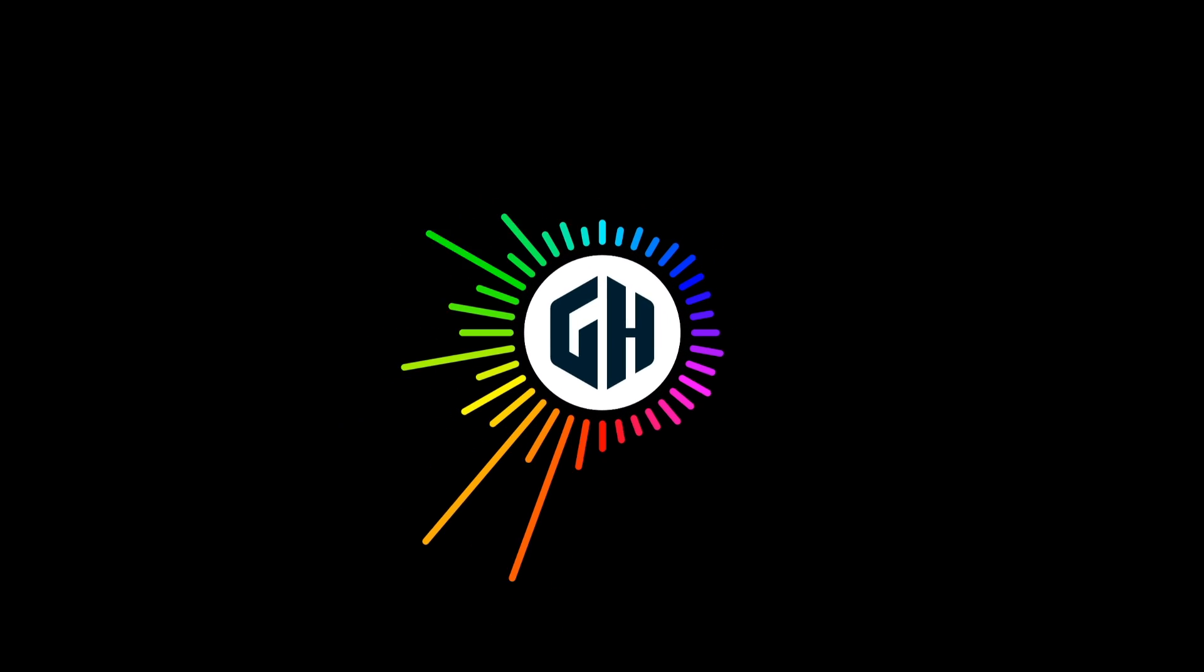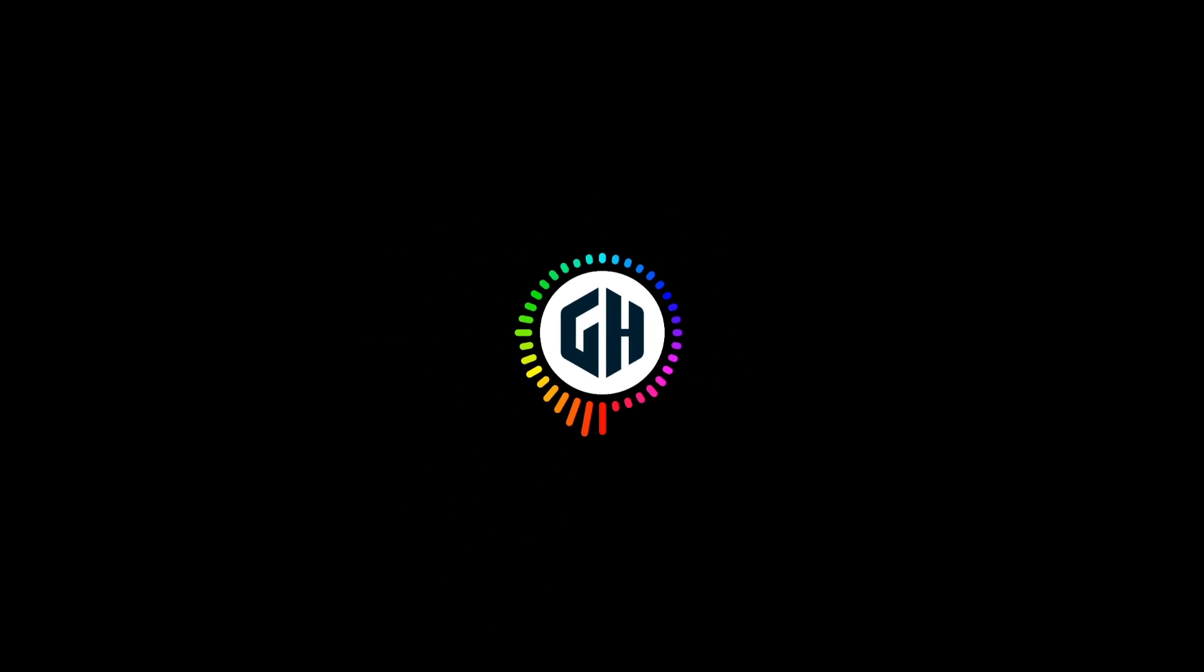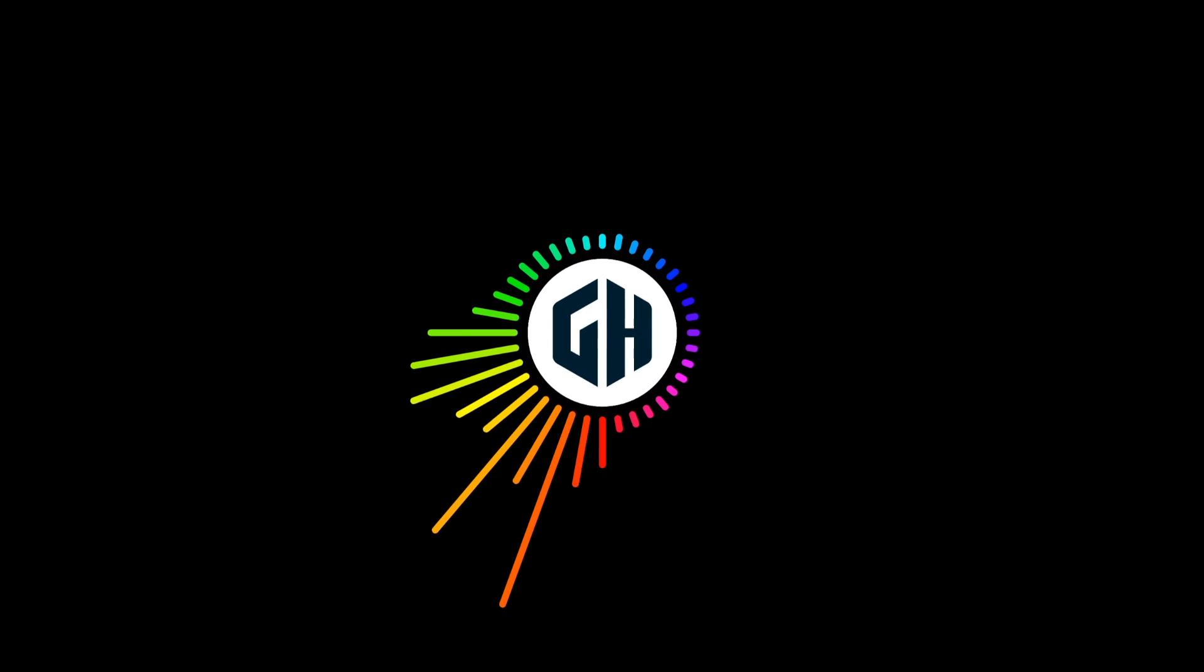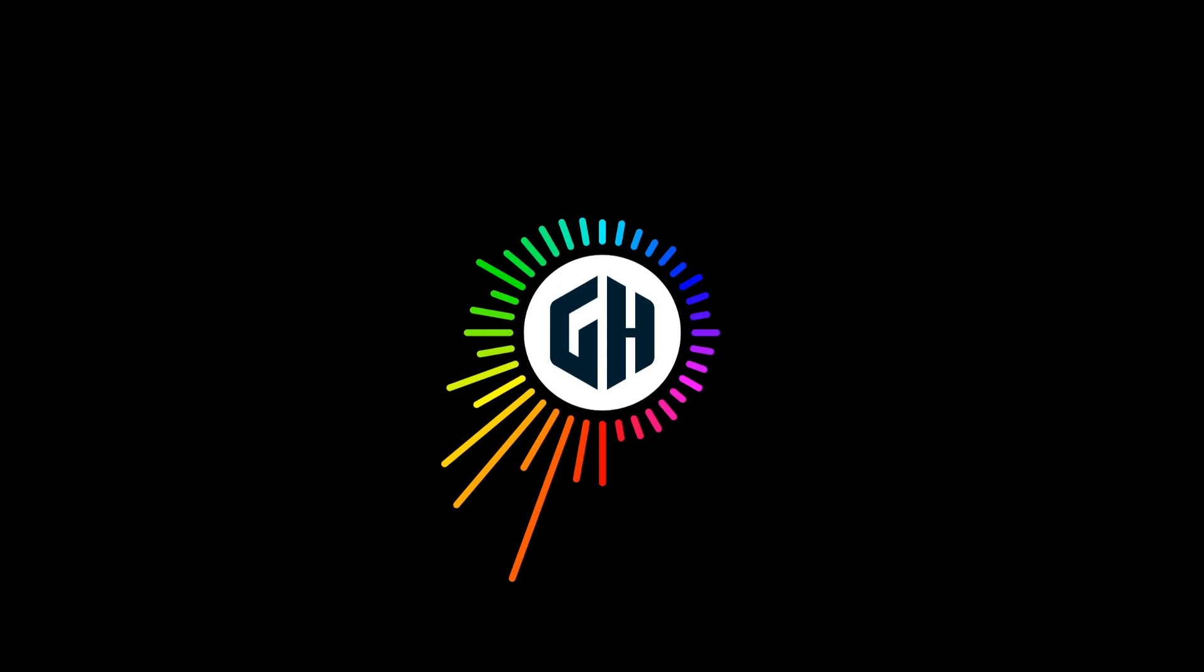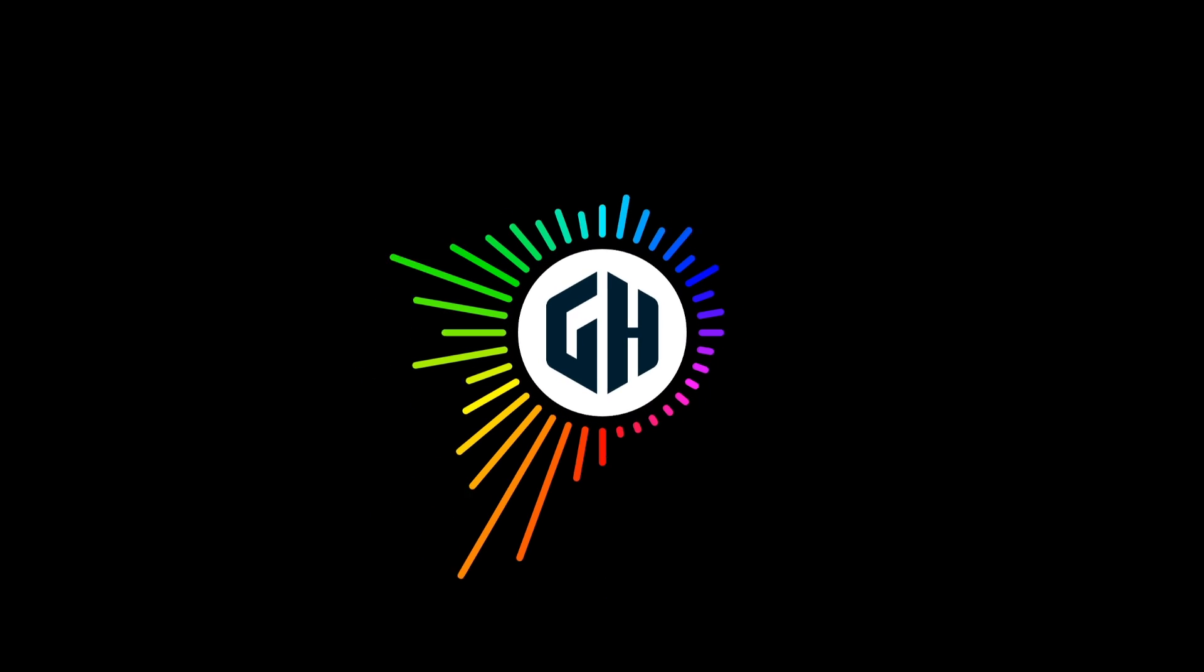Hello everyone. Welcome back to Graphic Hunters. In today's video, I'm going to show you how to design your logo on shield.